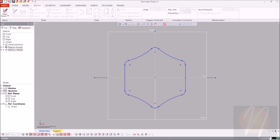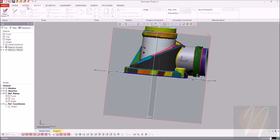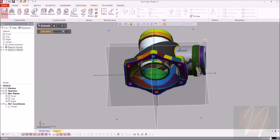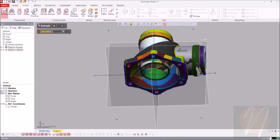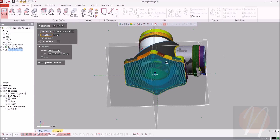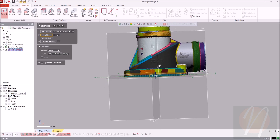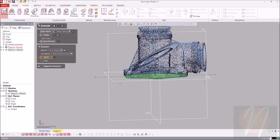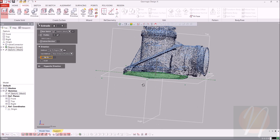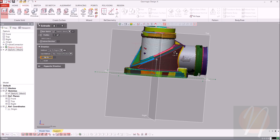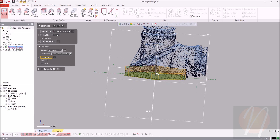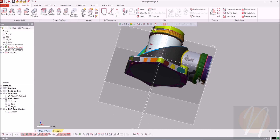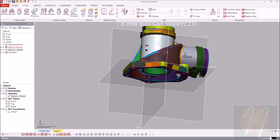Now that we have that, we're able to go ahead and extrude that sketch. Going over to the model tab and clicking extrude, the base sketch is the one we just created — you can either click on the sketch itself or come over to the tree. For this extrude, the method for direction is going to be up to region, coming up to the top region on top of the flange. We're going to do a max distance position on it as well. Selecting that top region, it automatically brings it up to where we need it to be. Click accept.